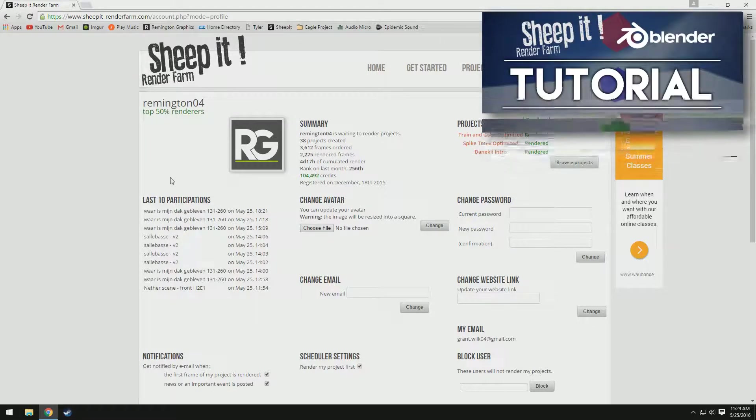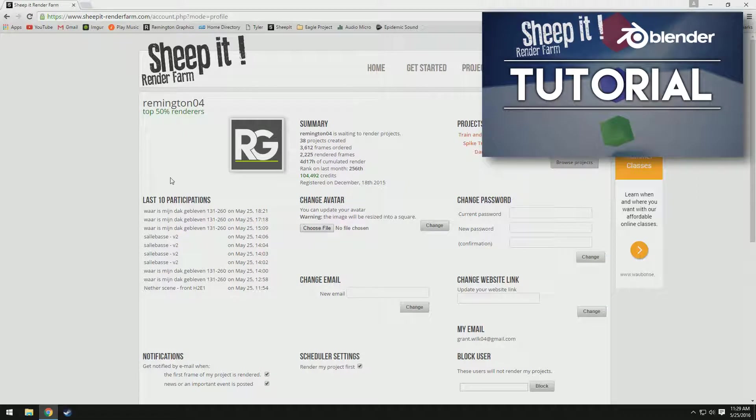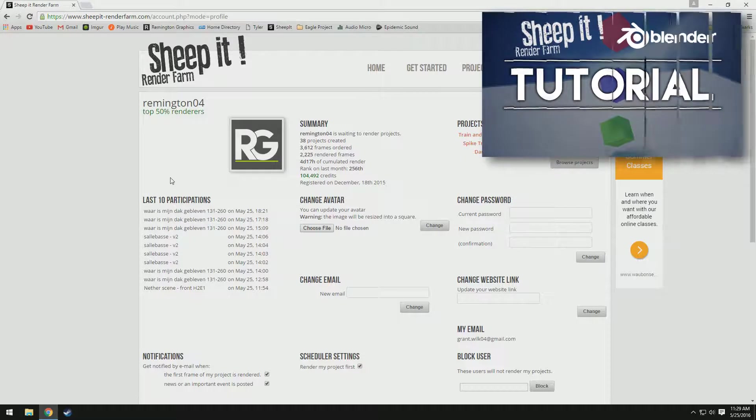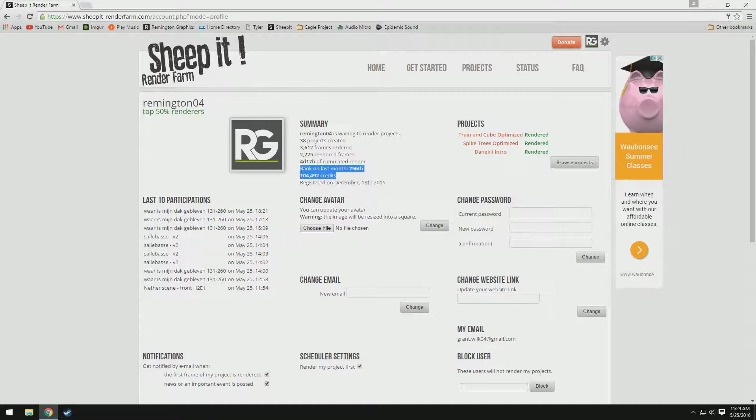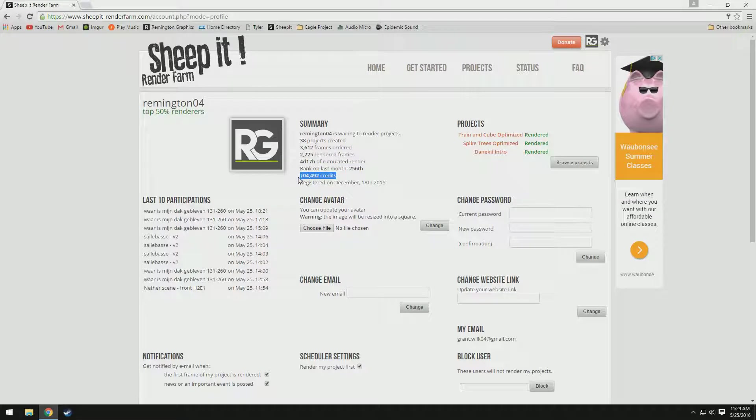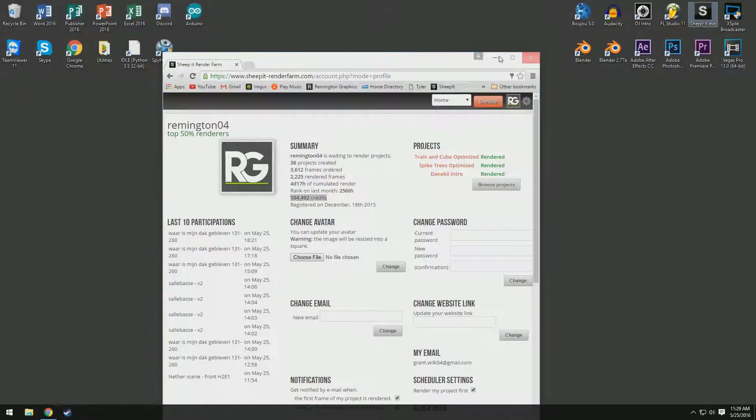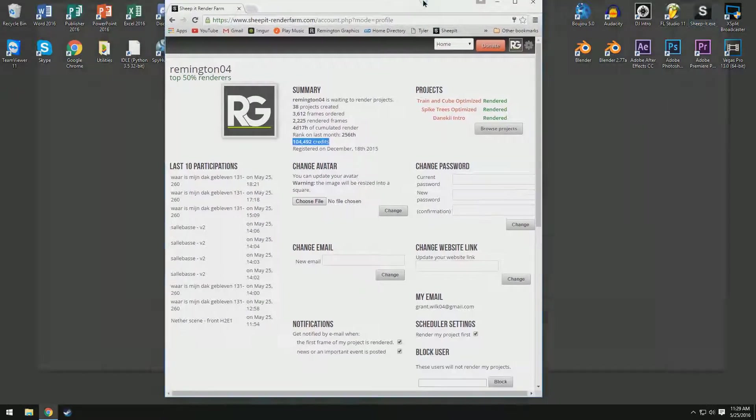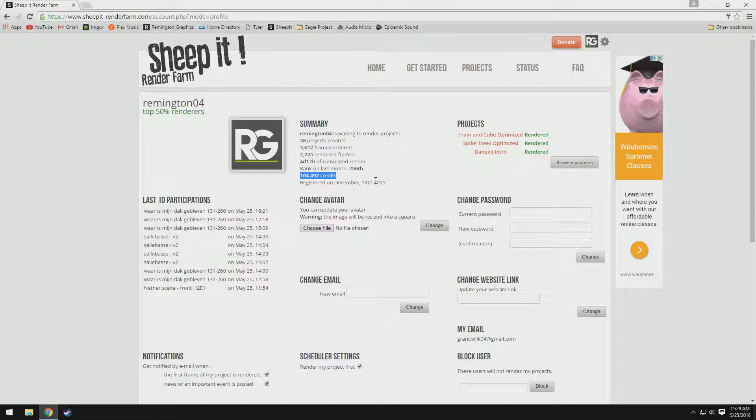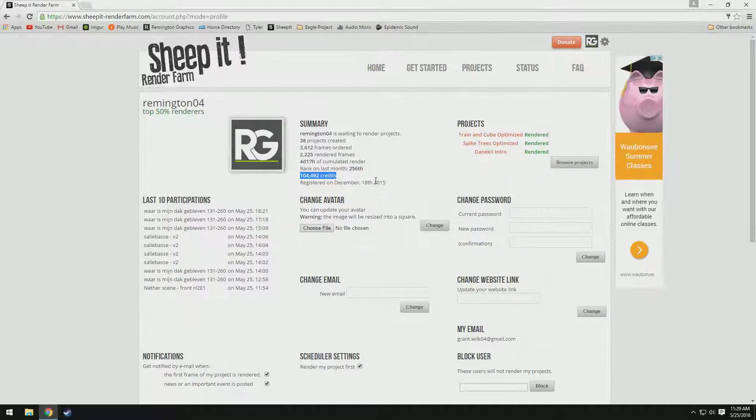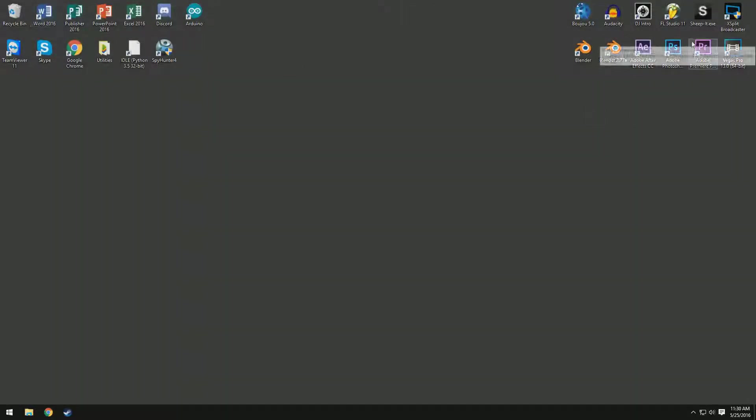A while ago I made a tutorial on how to create and upload a project for Sheepit Render Farm. Basically what Sheepit is, it renders your projects completely free, and it's based off of these things called credits. You use credits when you render, and when you're rendering something for somebody else, when you're running the Sheepit executable which is right here on my desktop, it will earn you credits. The more credits you have, the faster your project will be rendered. So I'm basically going to teach you how to get these super fast and easily.